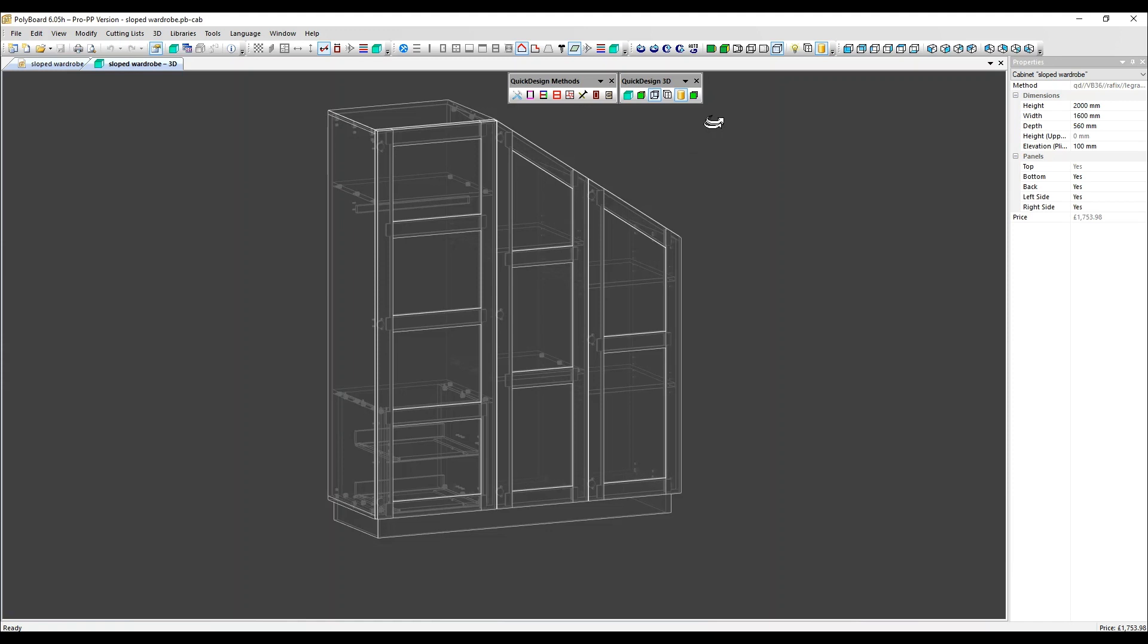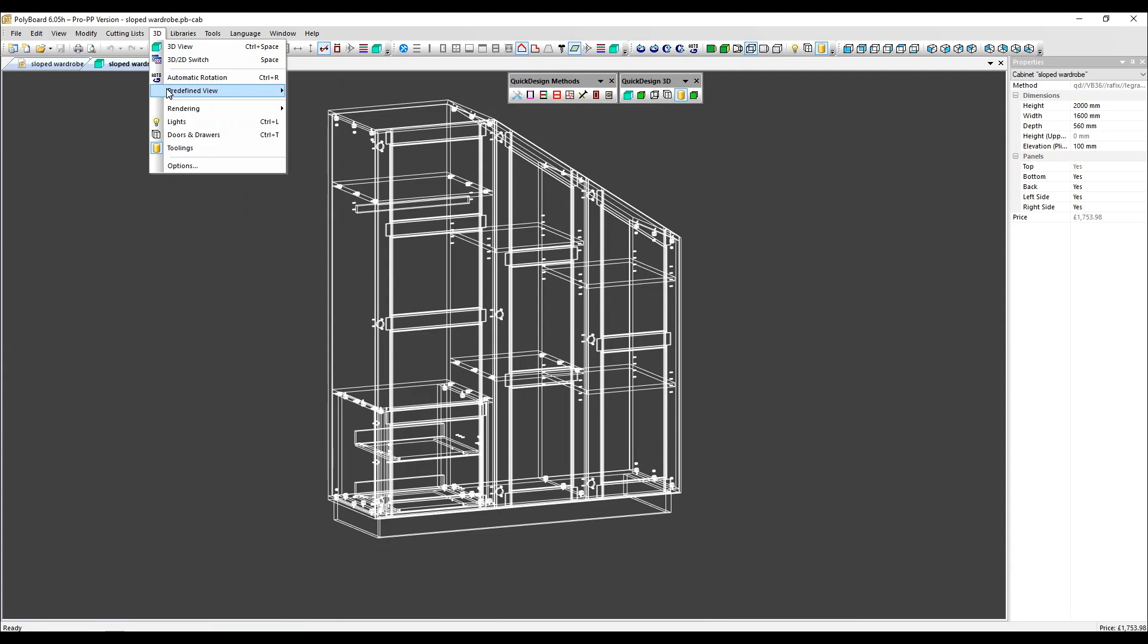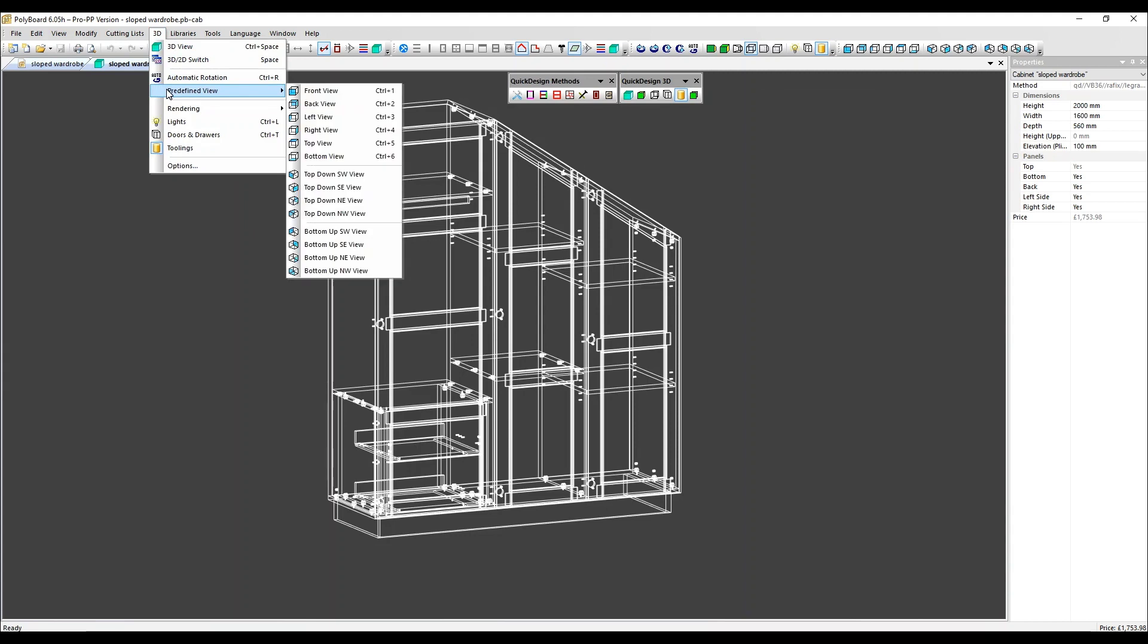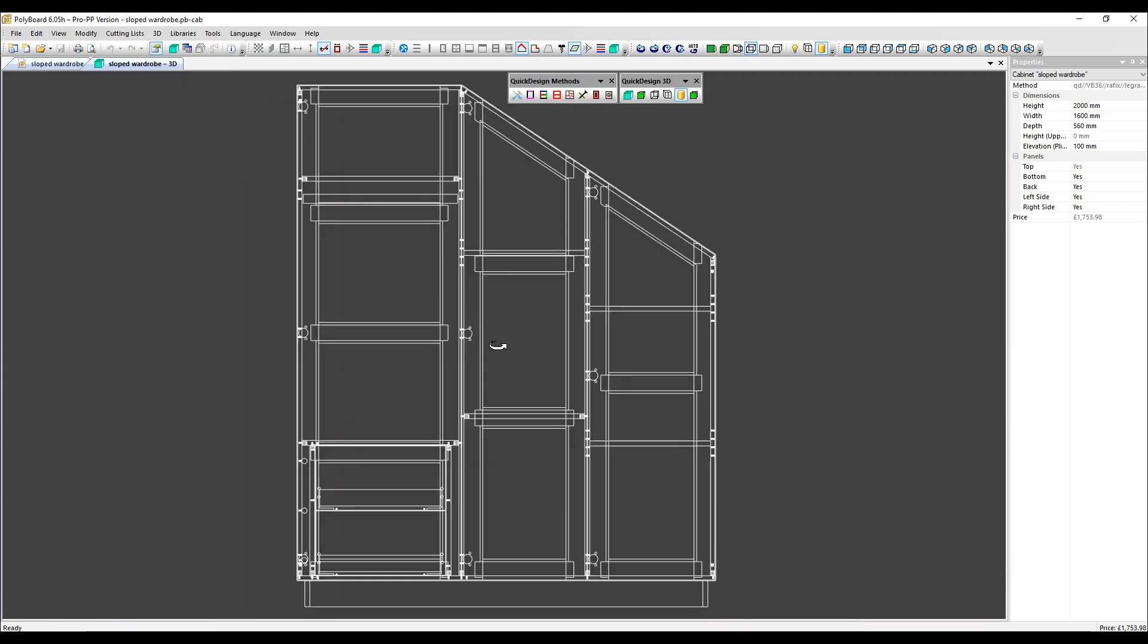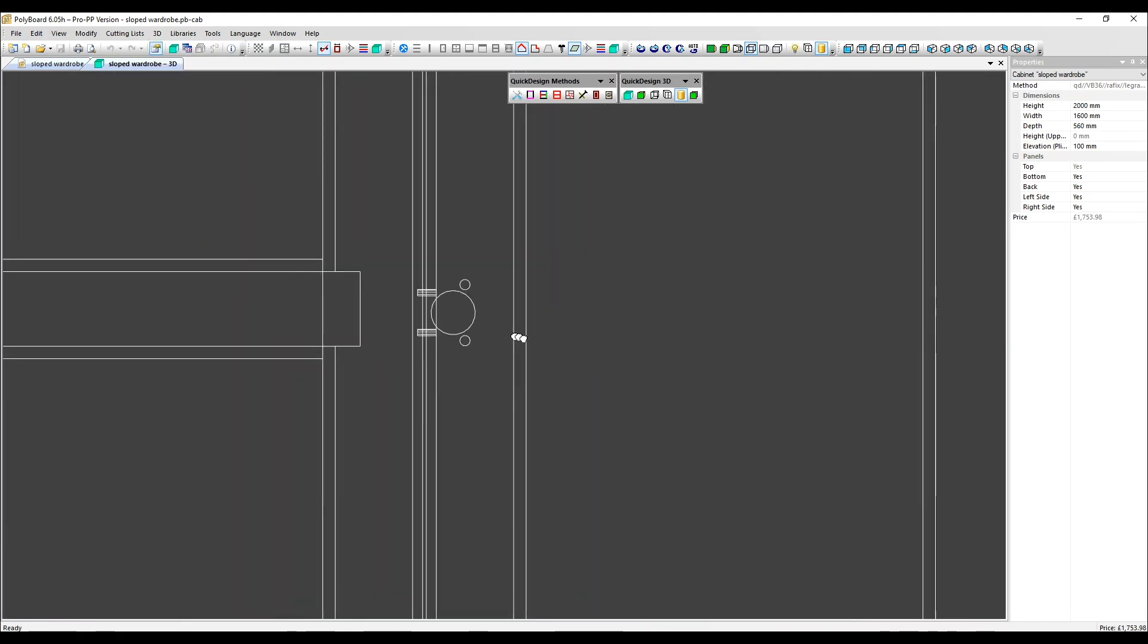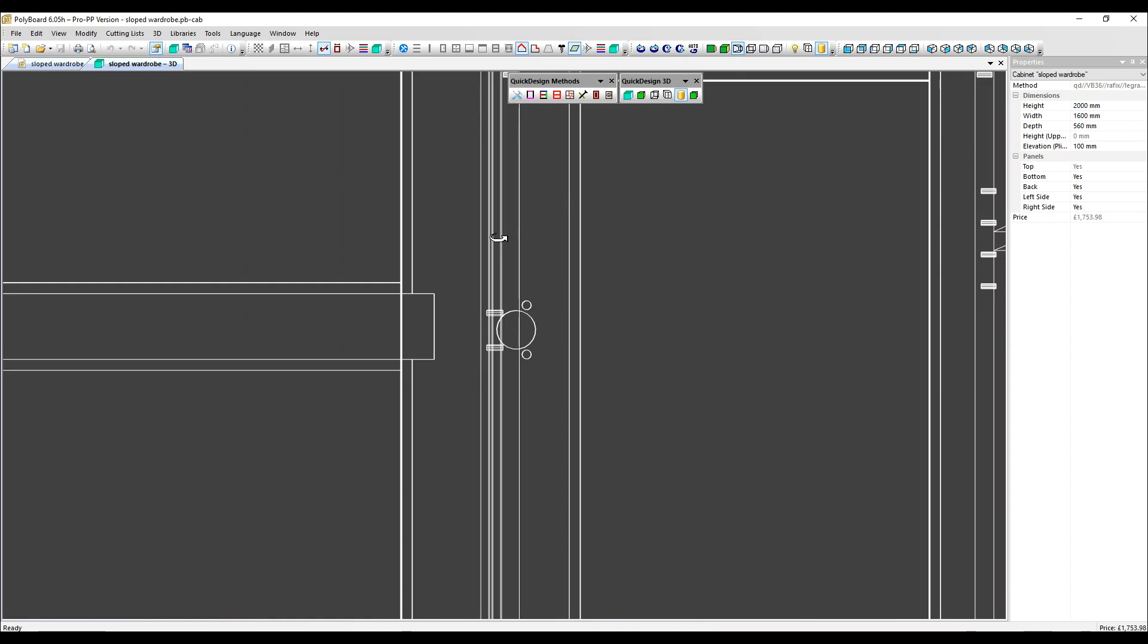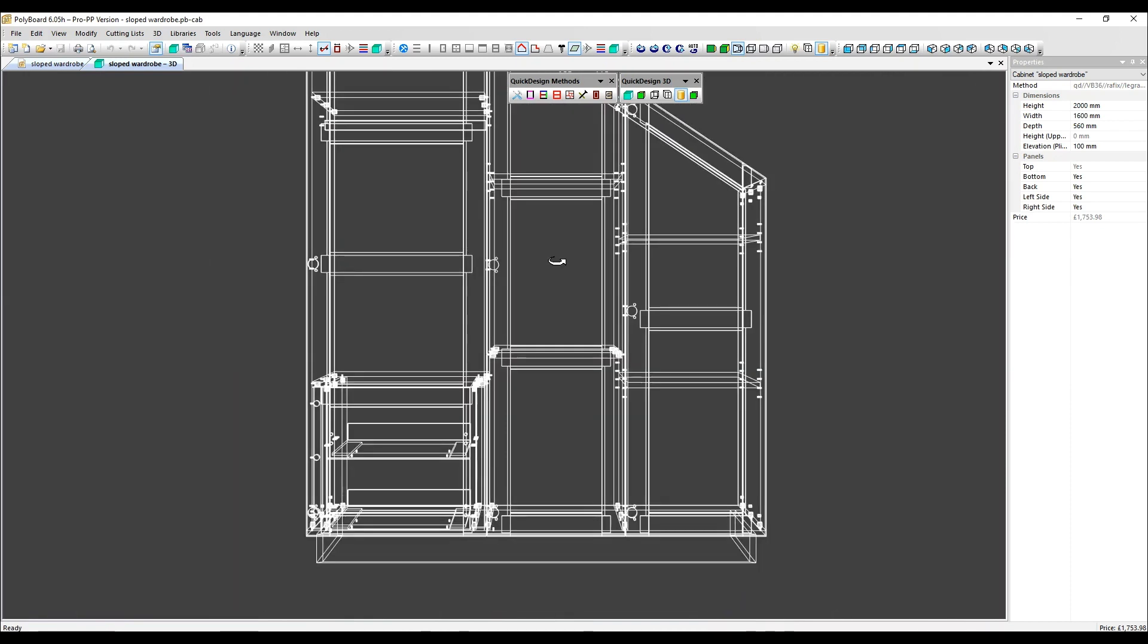Let's click on the normal orthogonal wireframe and show you one example where you might want to use this. I'm going to go to the 3D dropdown menu this time and predefined views and select front view. So here we can zoom right in on our hardware and check its exact location. Let's click back into standard wireframe and come out.